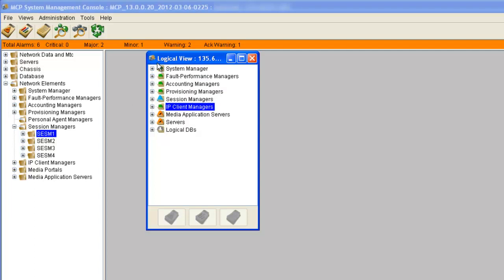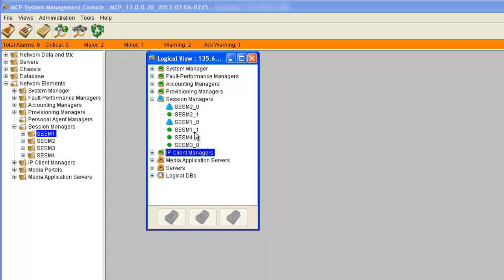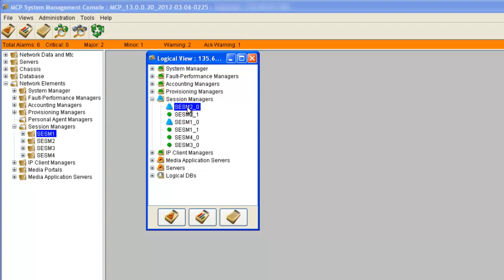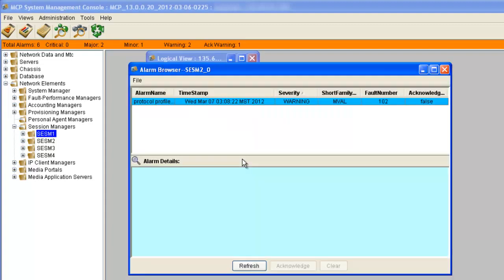I'm just going to click on it here. In the logical view, we can see all of our devices in a logical layout. If we want to look at Session Managers, we can just click on this and open up Session Managers. We can see which ones are in alarm and which ones are good. Any devices that show green have no alarms, and blue indicates a warning message. We can see we have one warning message.